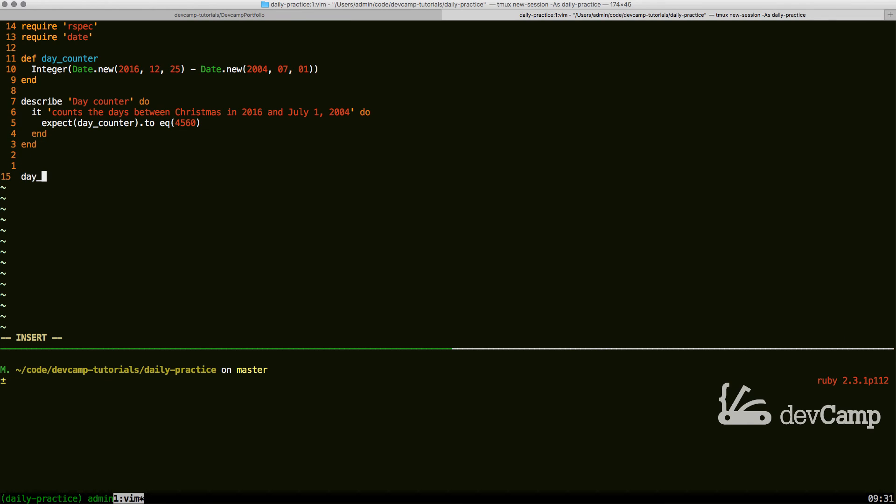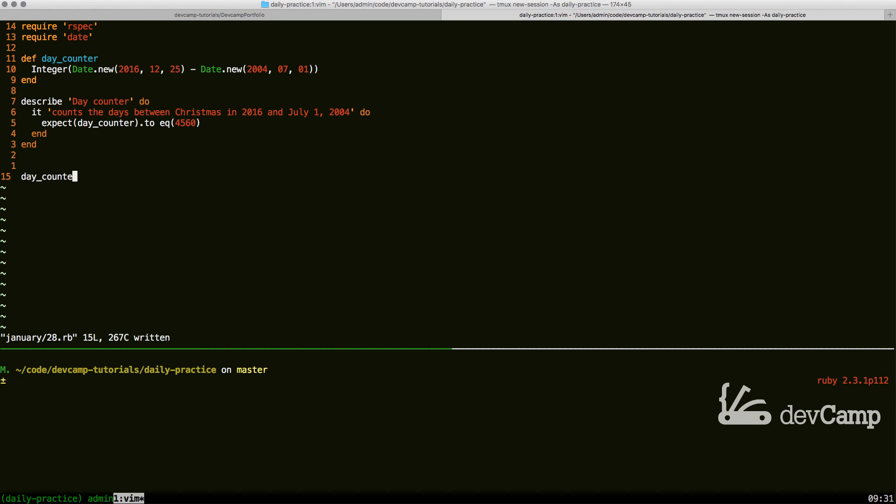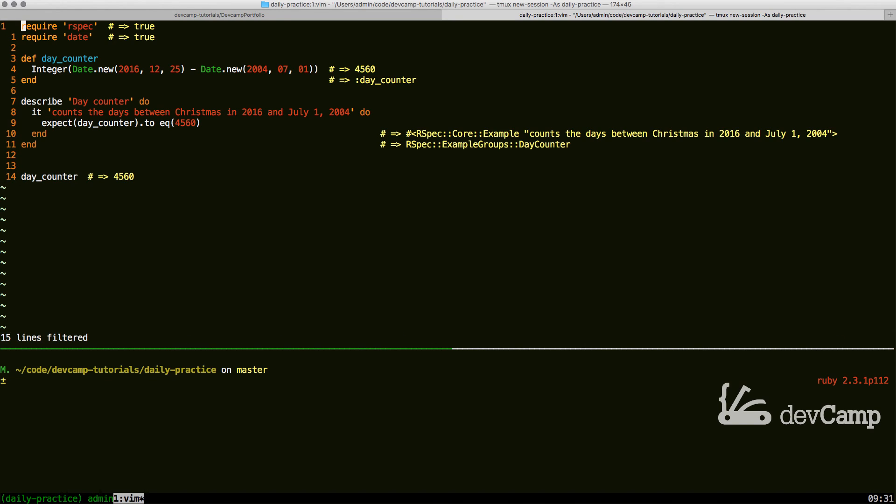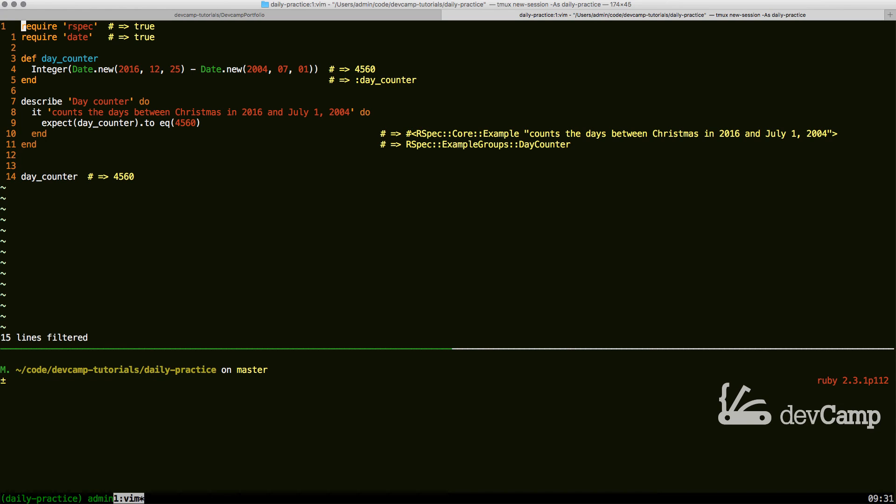For the sake of it, I know this is going to work, but let's just make sure. If we run this, this is going to give us 4560, and that is the correct number of days between Christmas in 2016 and July 1st, 2004.